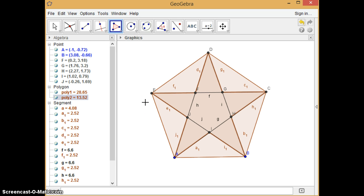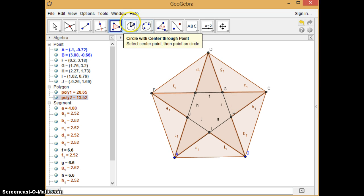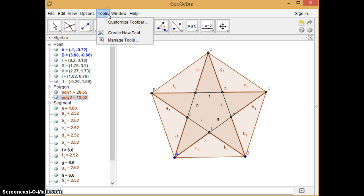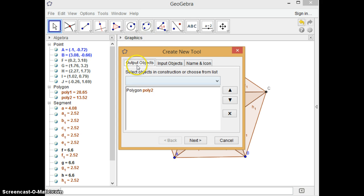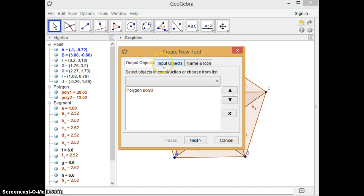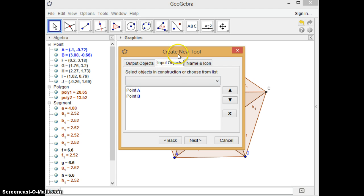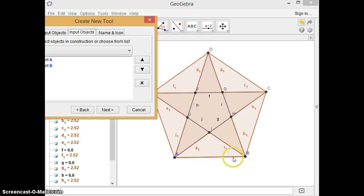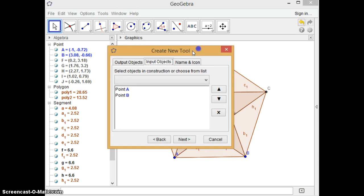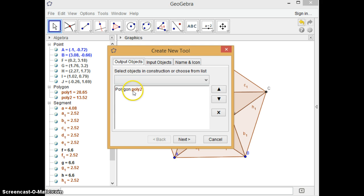To check only that part without having any line segments or whatever, all we need is just to make a new tool. So go to tools and create new tool. It's asking, what is the output? It's automatically decided because it was selected. So poly 2. Then what is going to be the input object to produce that star shape? It's only those two points. That's the only two, three objects to produce all of these. So all we need is just two points to create that star.